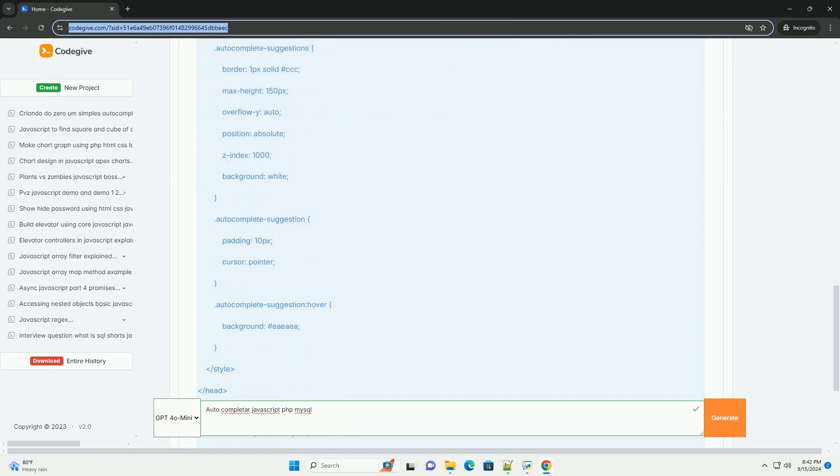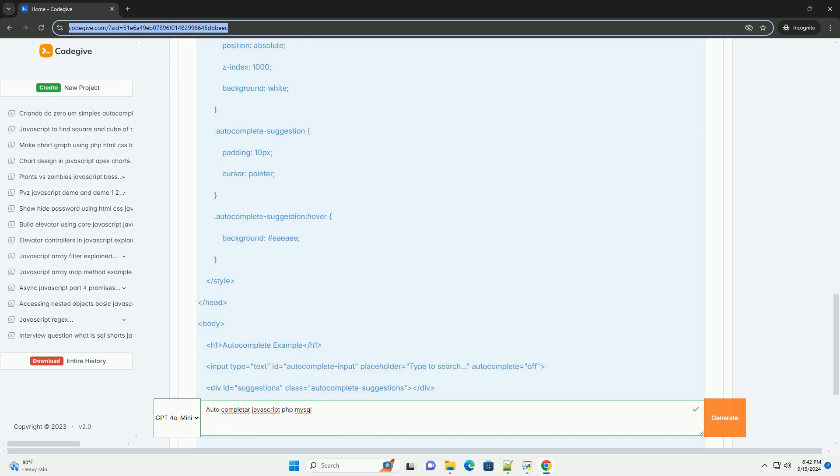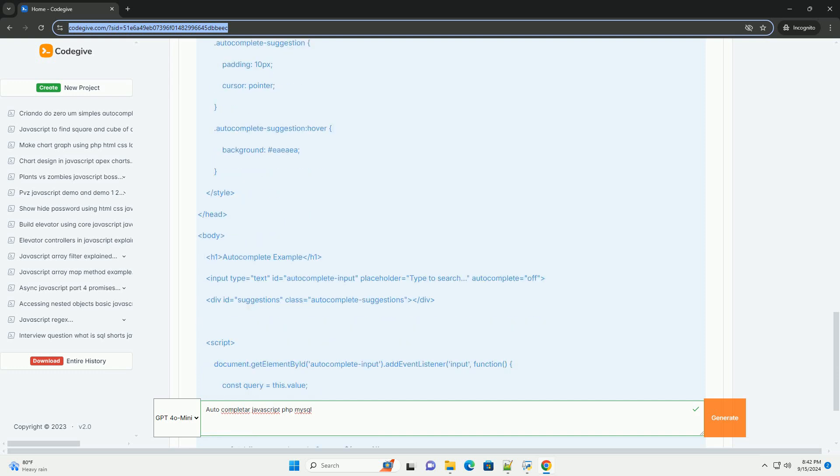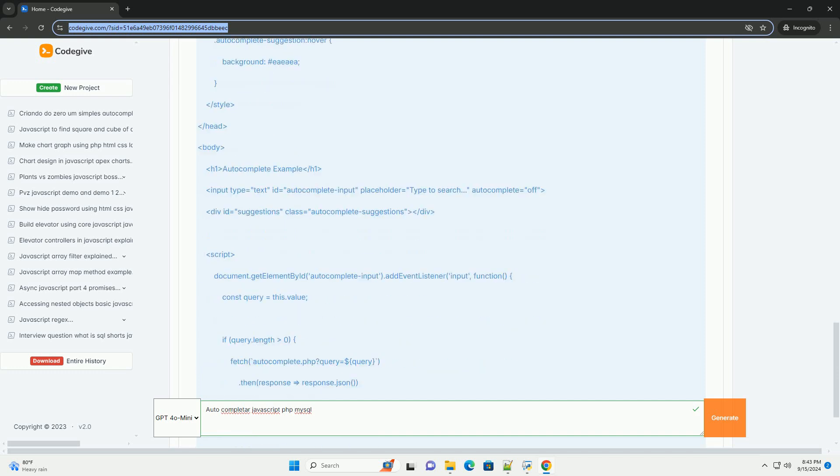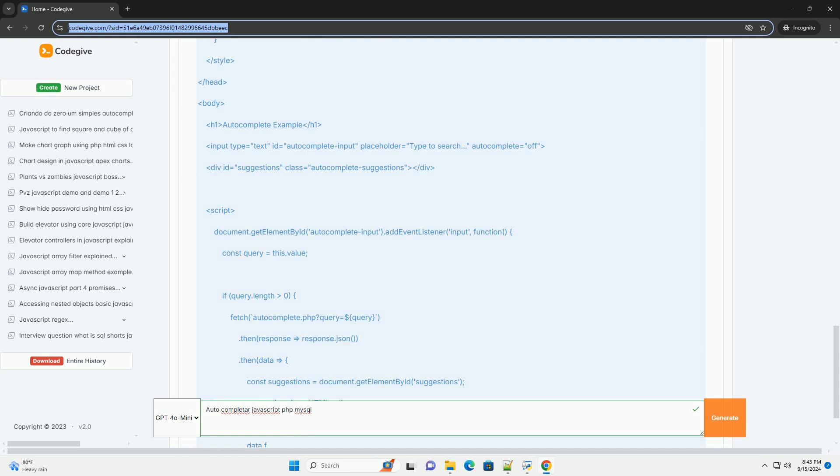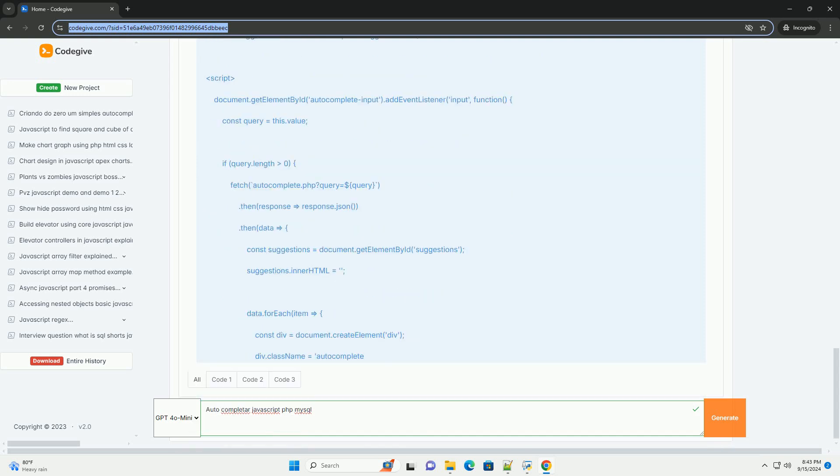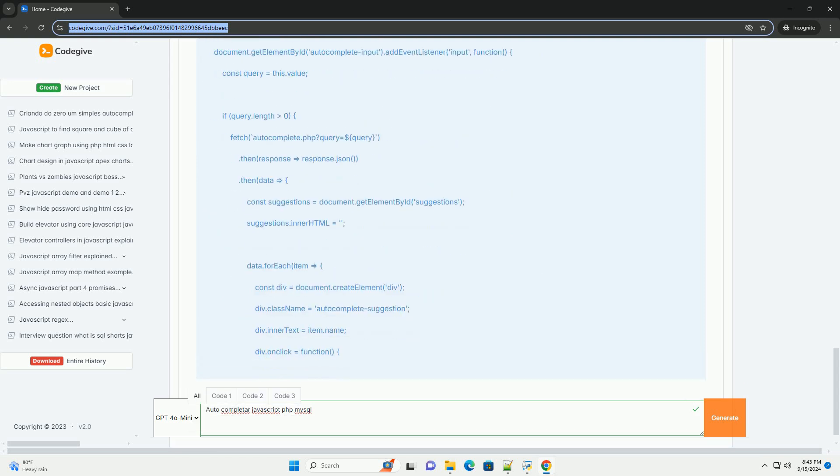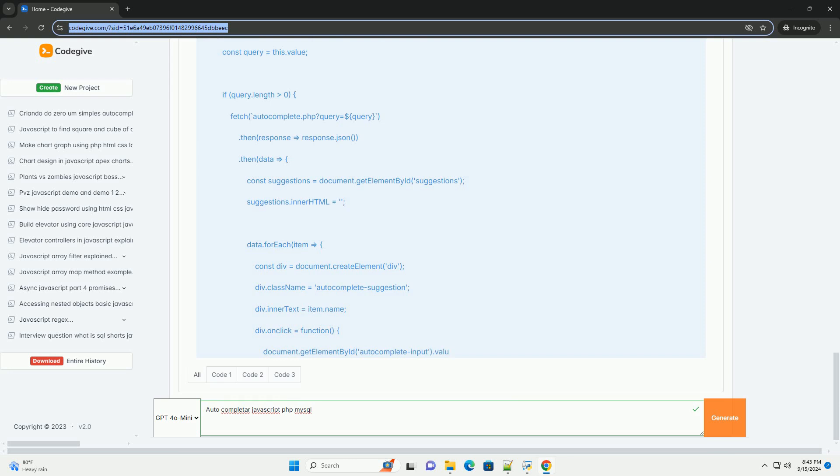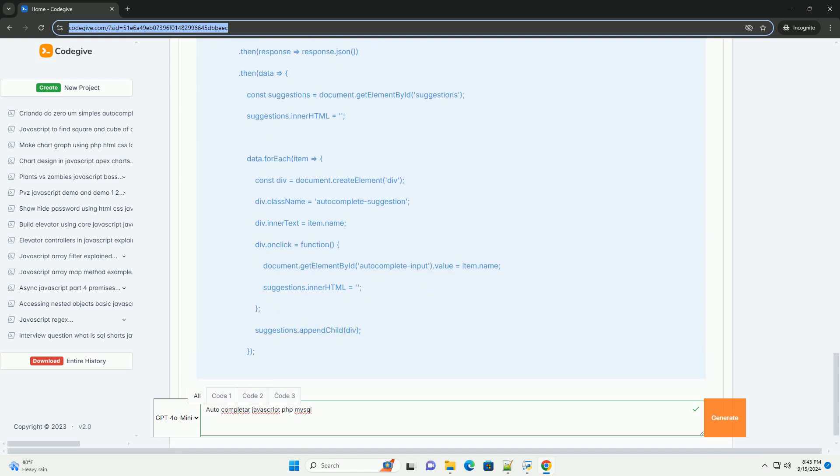captures user input in real-time and sends asynchronous requests often via AJAX to the server. On the server side, PHP processes these requests, querying a MySQL database to retrieve relevant data based on the input.